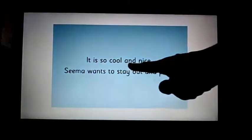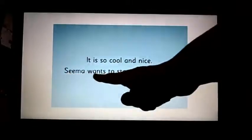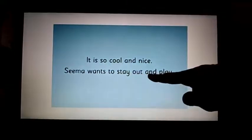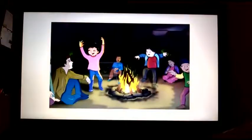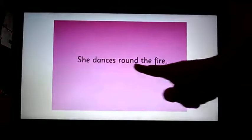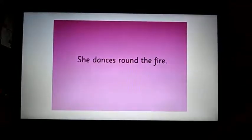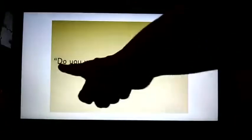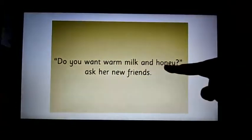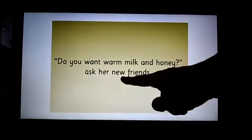It is so cool and nice. Sima wants to stay out and play. She dances round the fire. Oh no! It is raining. Sima rushes under a tent. Do you want warm milk and honey? Ask her new friends.